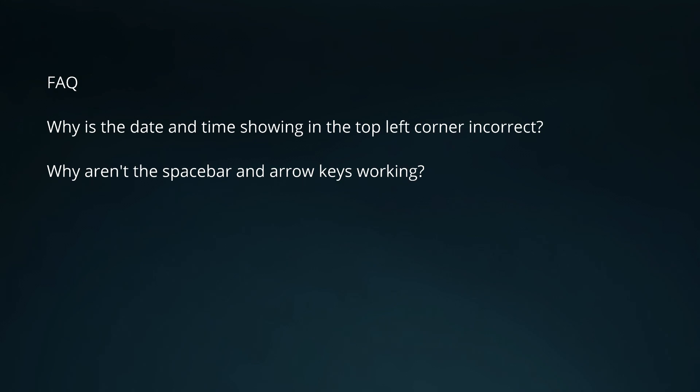Another common question is: why aren't my keyboard commands working? Note that the 3D view needs to have focus for the keys to work. Just click on the 3D view to give it focus, then try the keys again.